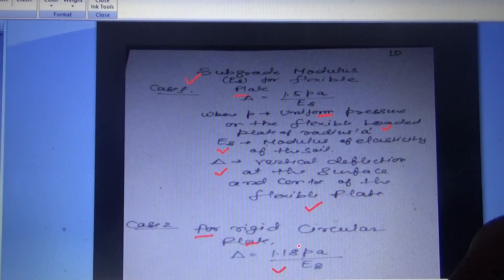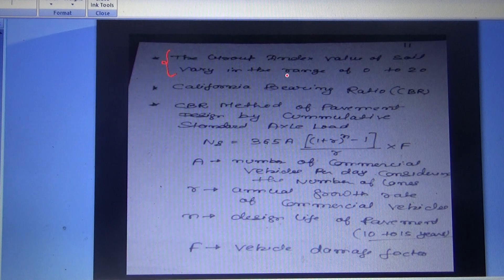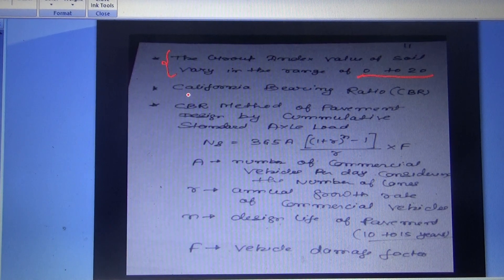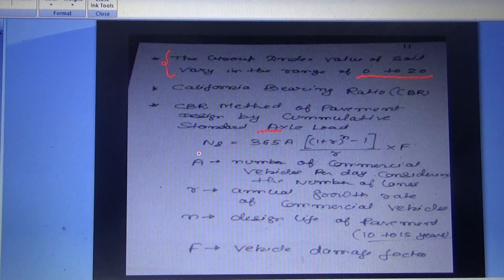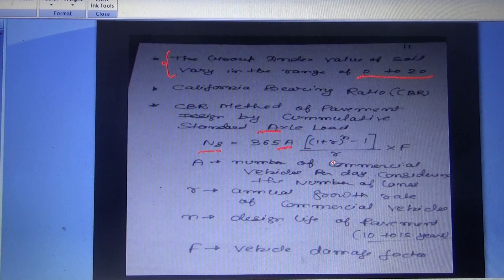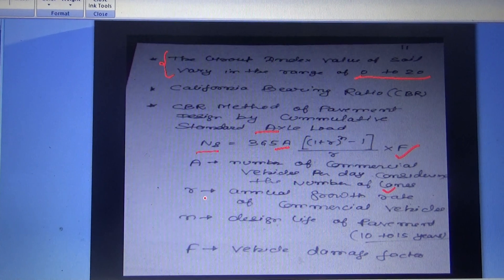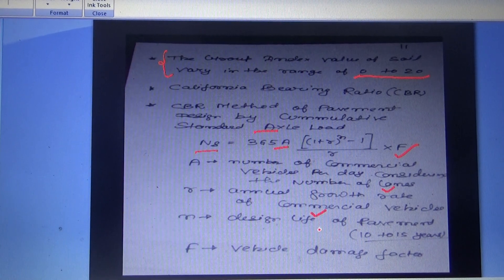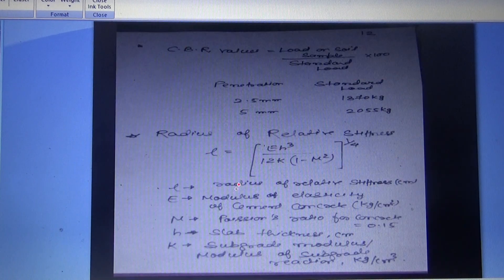The group index value of soil varies in the range of 0 to 20. For the CBR method of pavement design, cumulative standard axle load NS = 365 × A × [(1 + r)ⁿ − 1] / r × f, where A is the number of commercial vehicles per day, r is the annual growth rate of commercial vehicles, n is the design life of pavement (generally 10–15 years), and f is the vehicle damage factor.